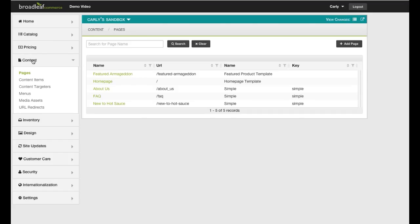This item will replace our standard homepage banner ad during our Friday promotion. Under Content, select Content Items, then click Add Content Item.